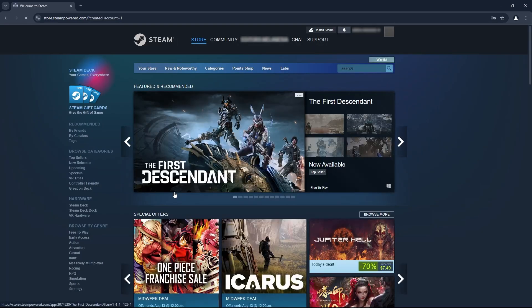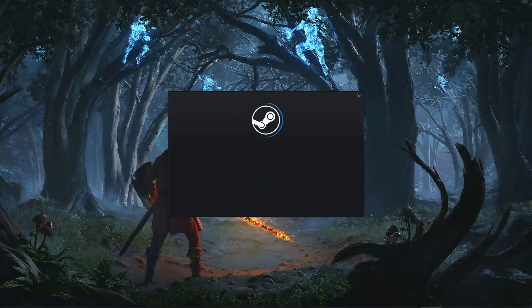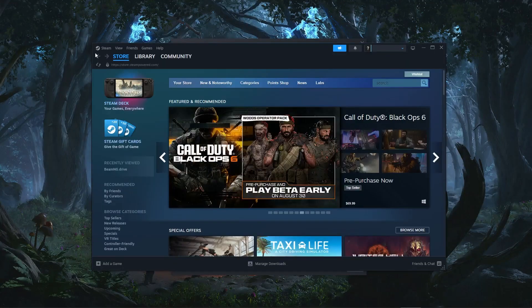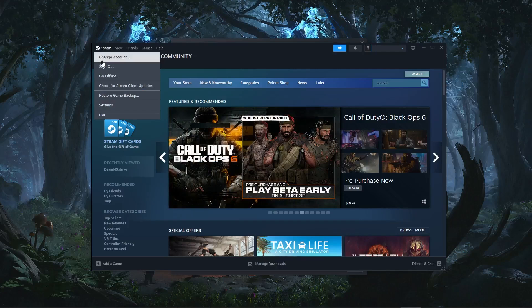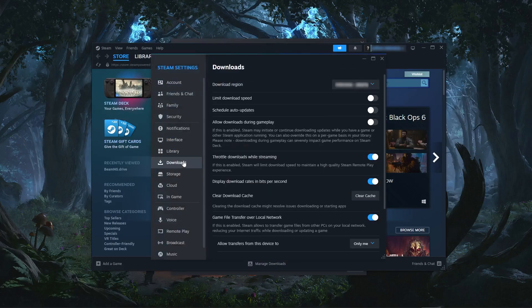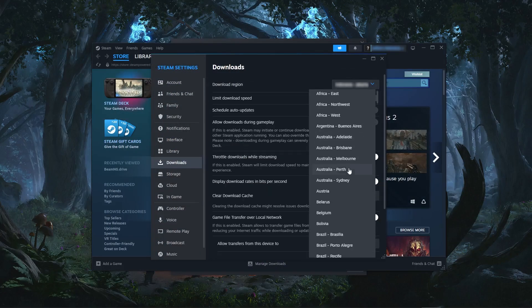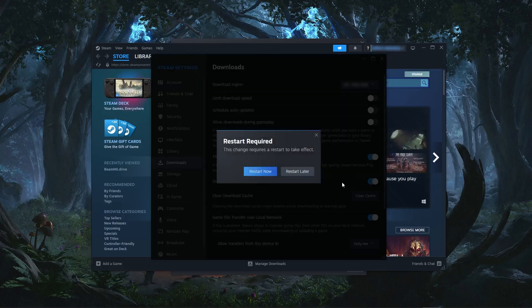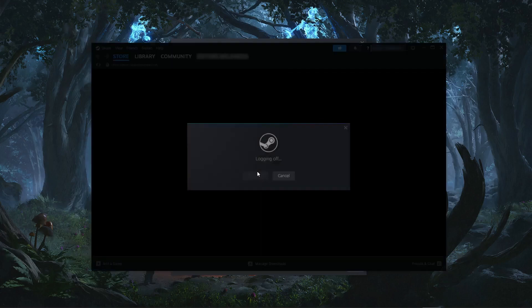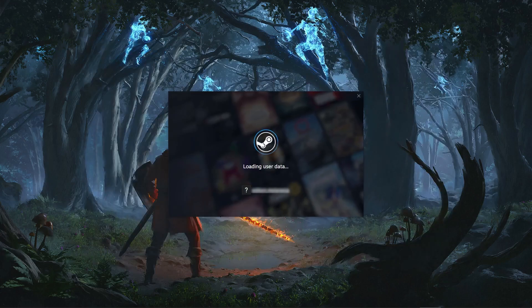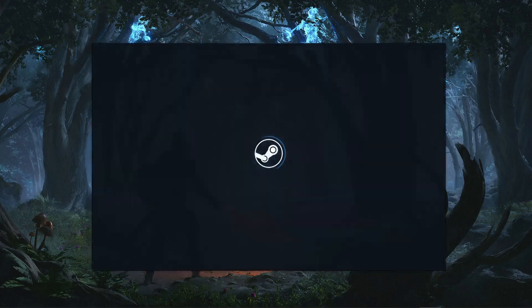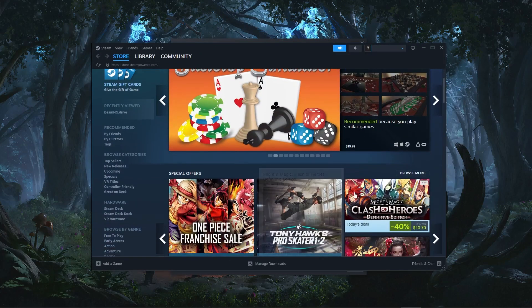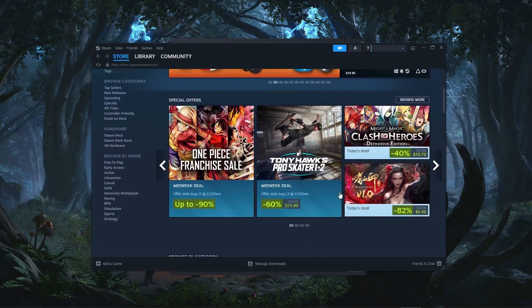Okay, so once your account is created, open up Steam and log in using your credentials, then go to the settings, then click on download settings, and change the download region to match the country of your VPN server. This will ask you to restart the client, so go ahead and do that. And then your store's region will change to the country of the VPN. Now you can access whatever games and take advantage of whatever discounts your region has to offer.